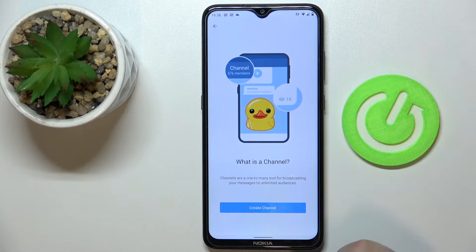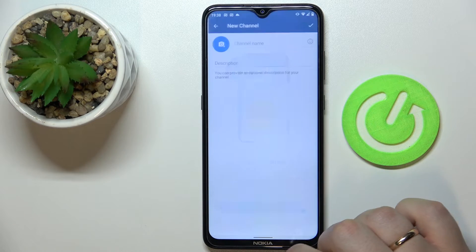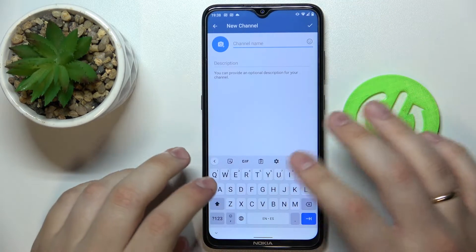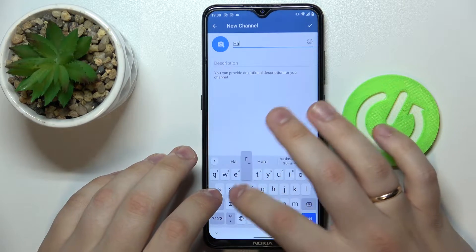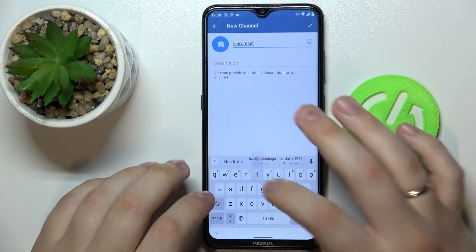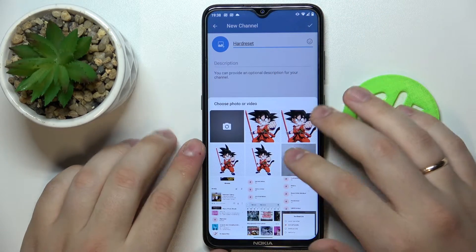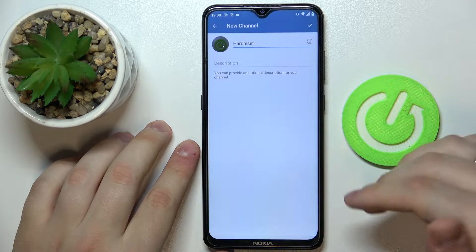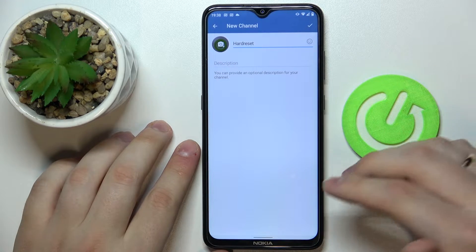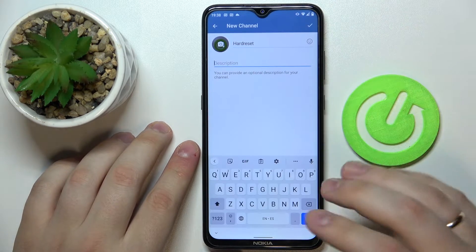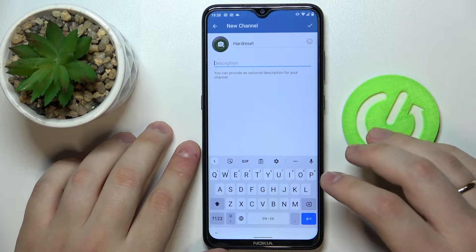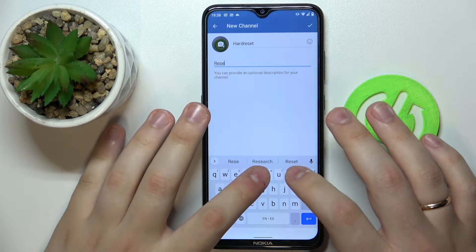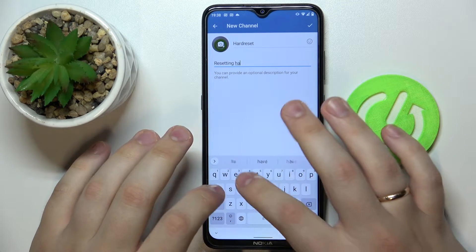Here, choose to create the channel. Enter the channel name — I'll name it 'Hard Reset' for example. You can also choose an avatar for it, or you can leave it without an avatar picture. Enter some description, which is optional.